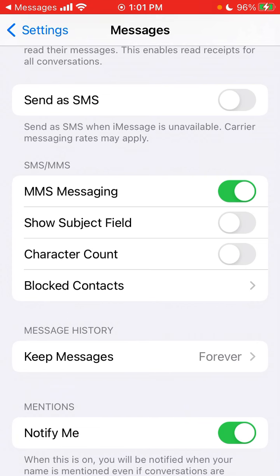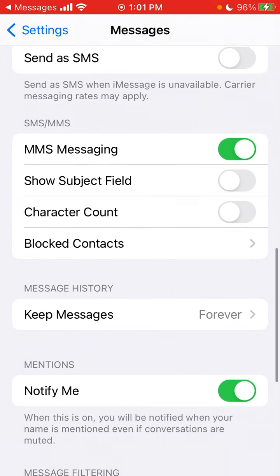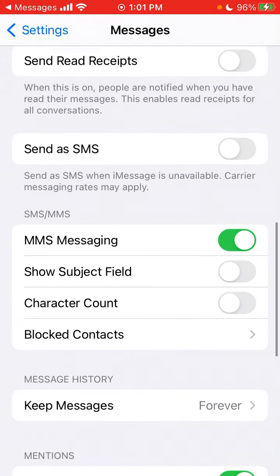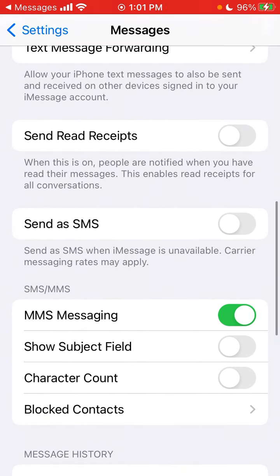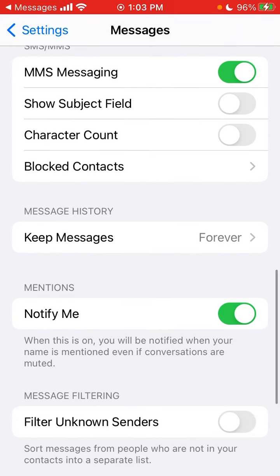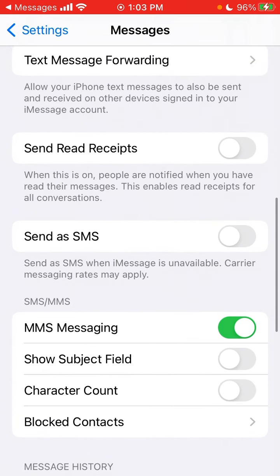But if you just want to make sure that the message is delivered, you can enable it. So that's the Send as SMS setting in iMessage settings.